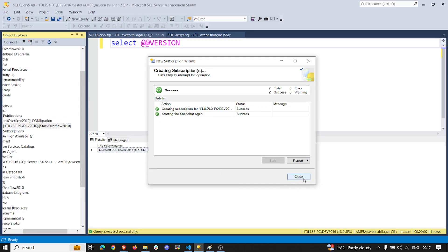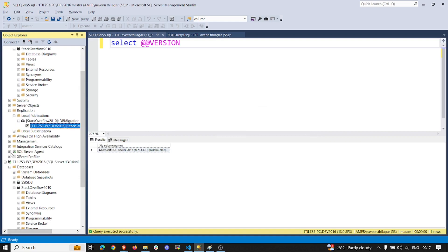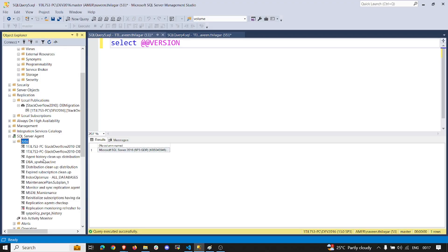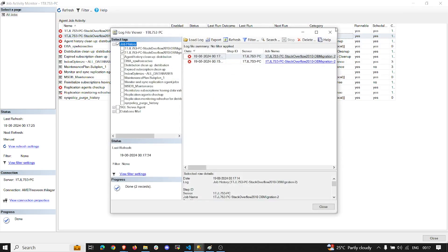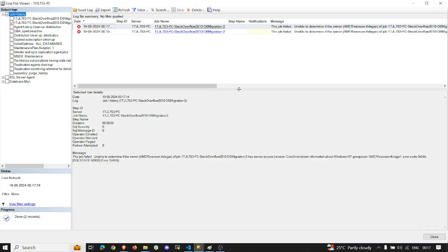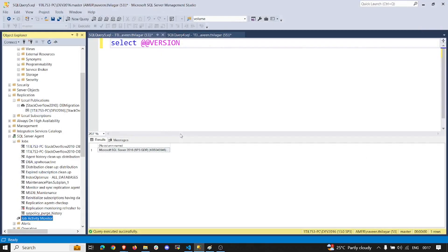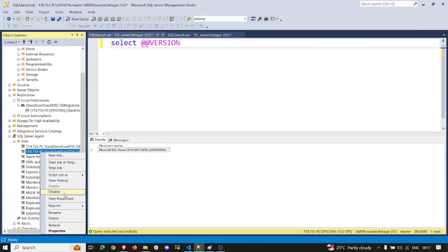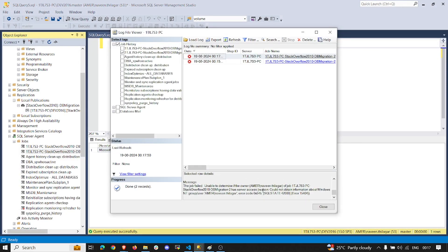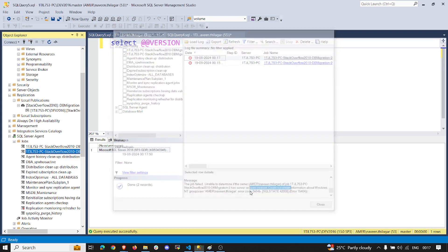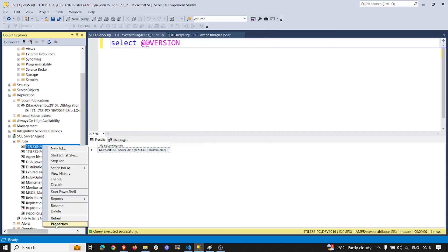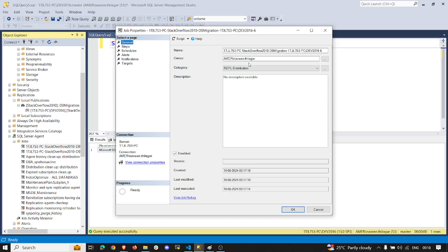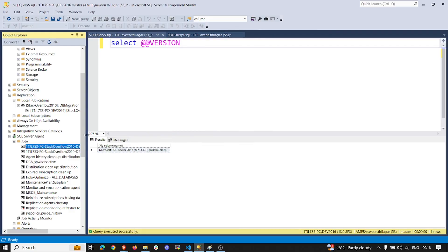Let me refresh and go to the Job Activity Monitor. The snapshot job failed — let's check the history. It was not able to obtain account information for the Windows group. Let's go ahead and change the ownership of these jobs. I don't want it running under my account. Now let's run the snapshot job again.